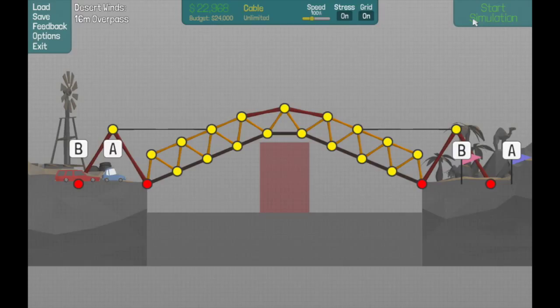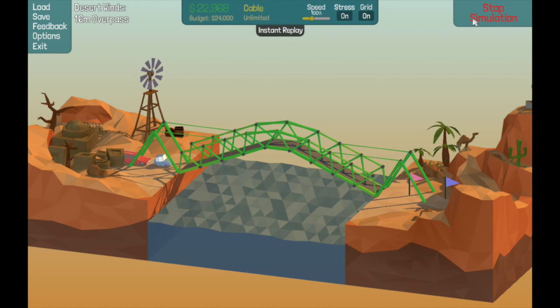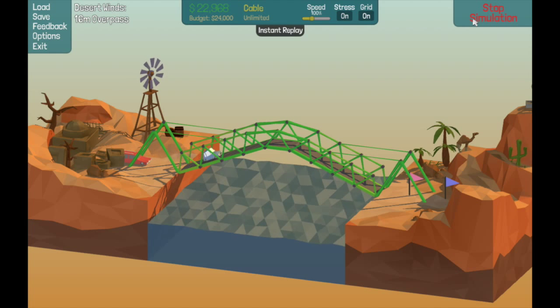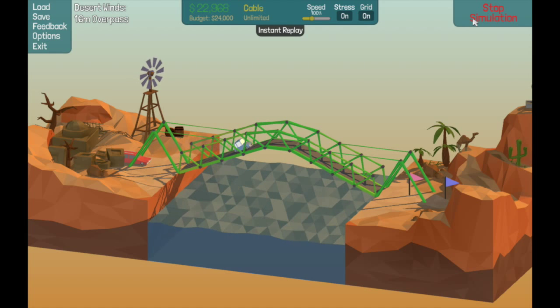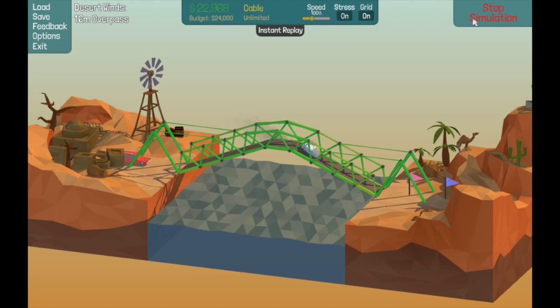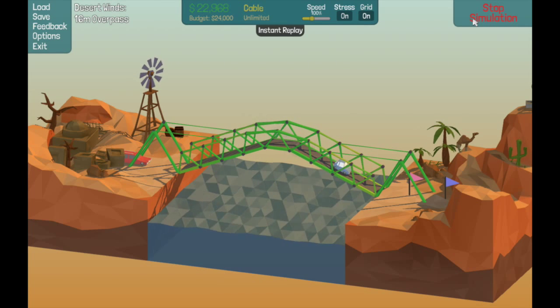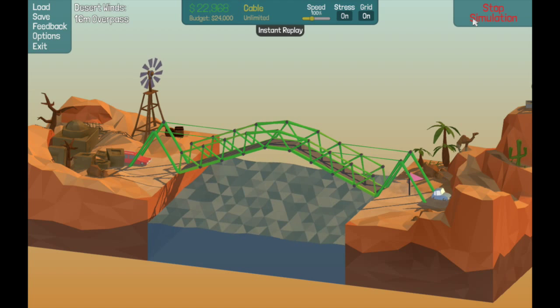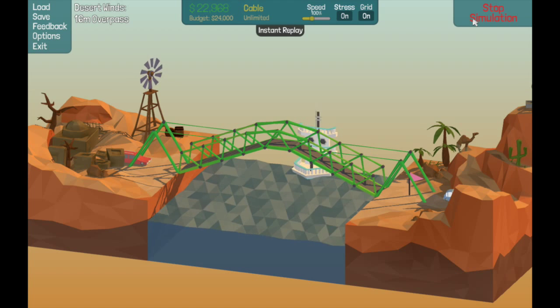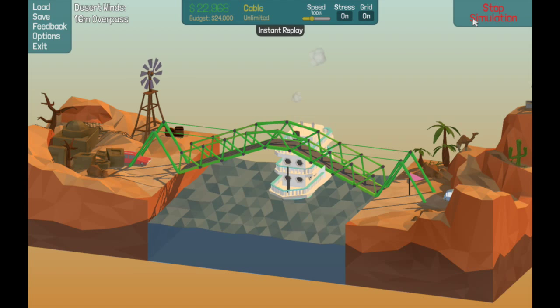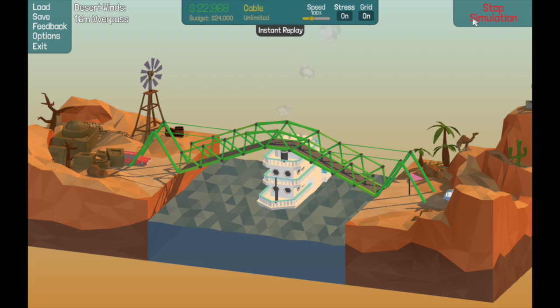Two cables going to the third one up on the lattice work. Seems like it should work. Let's find out. I will say this is one of my better looking bridges.